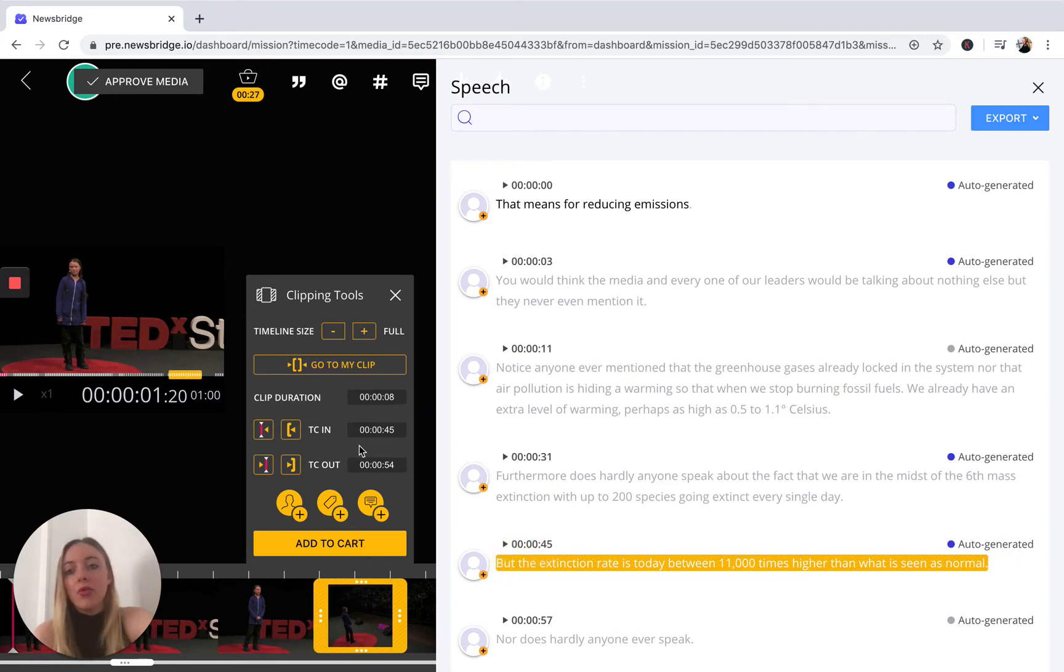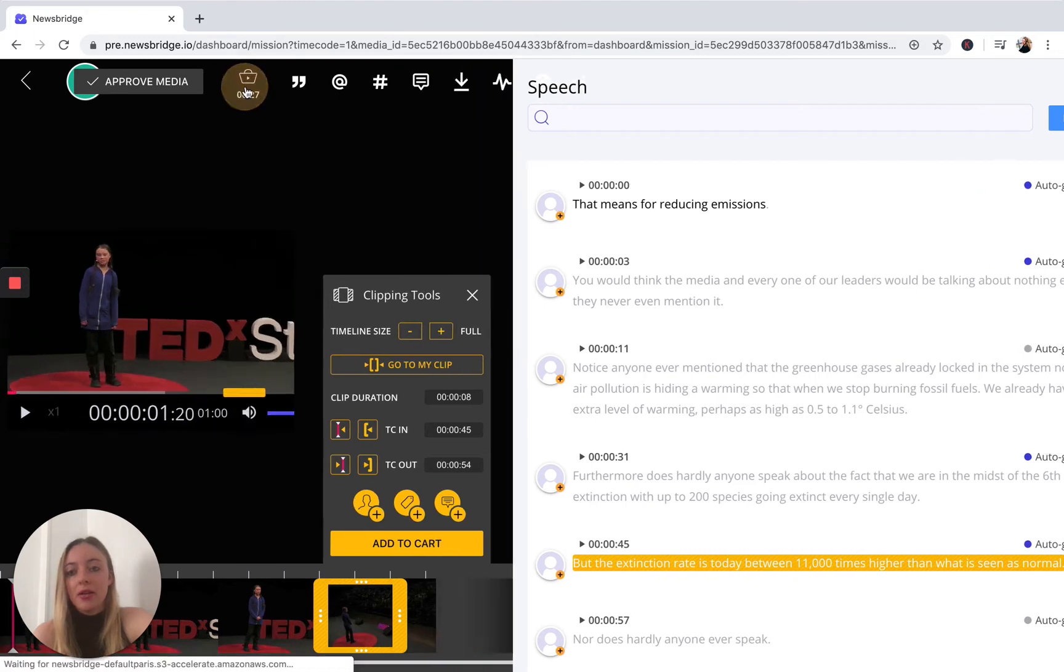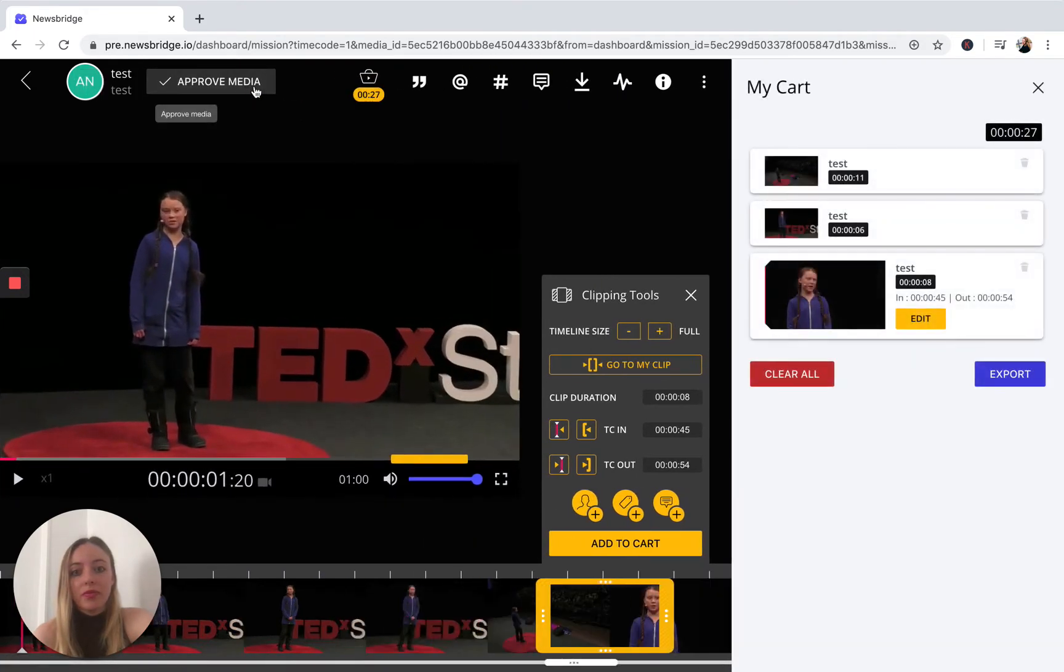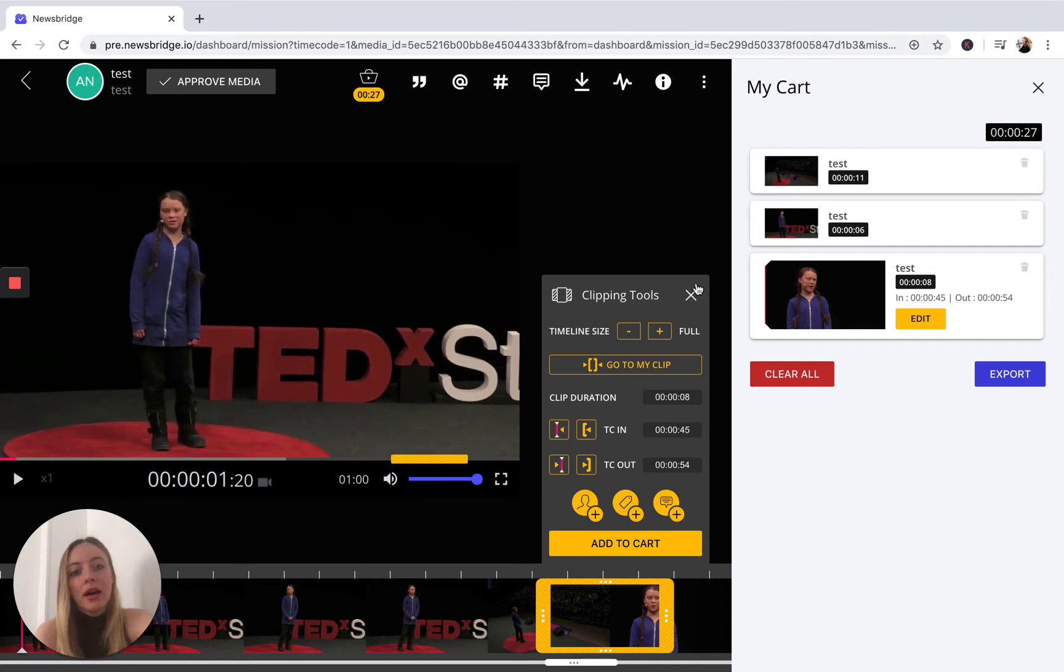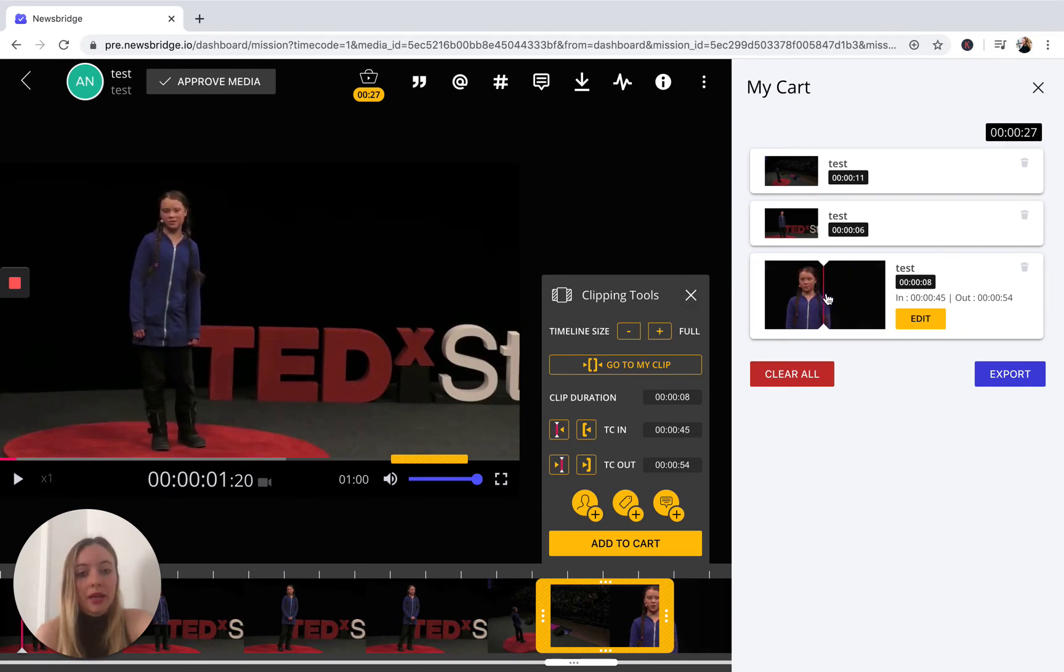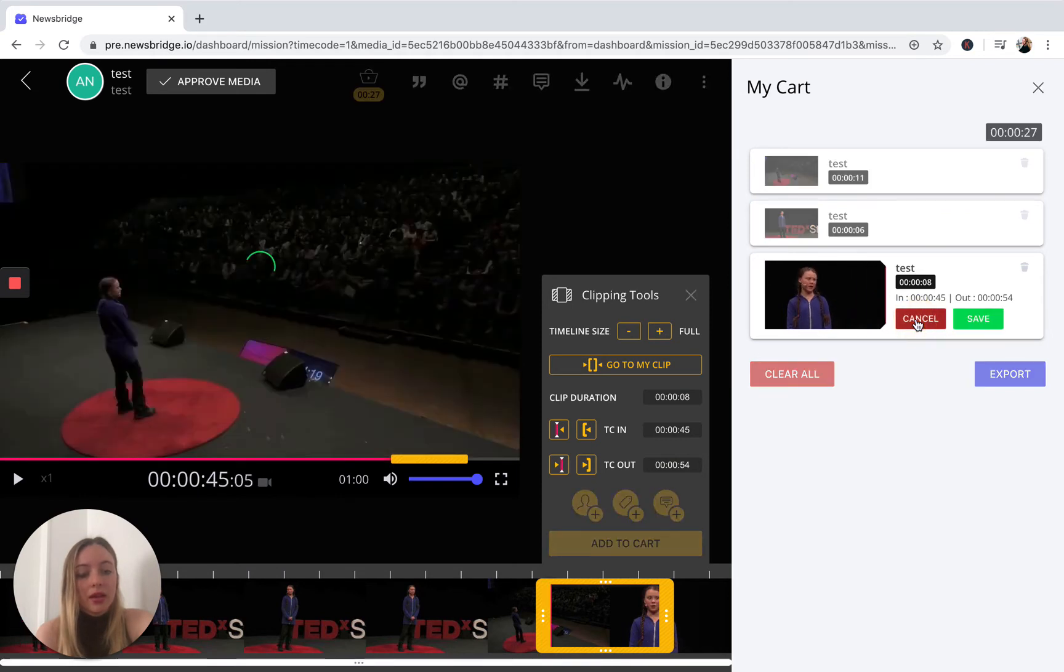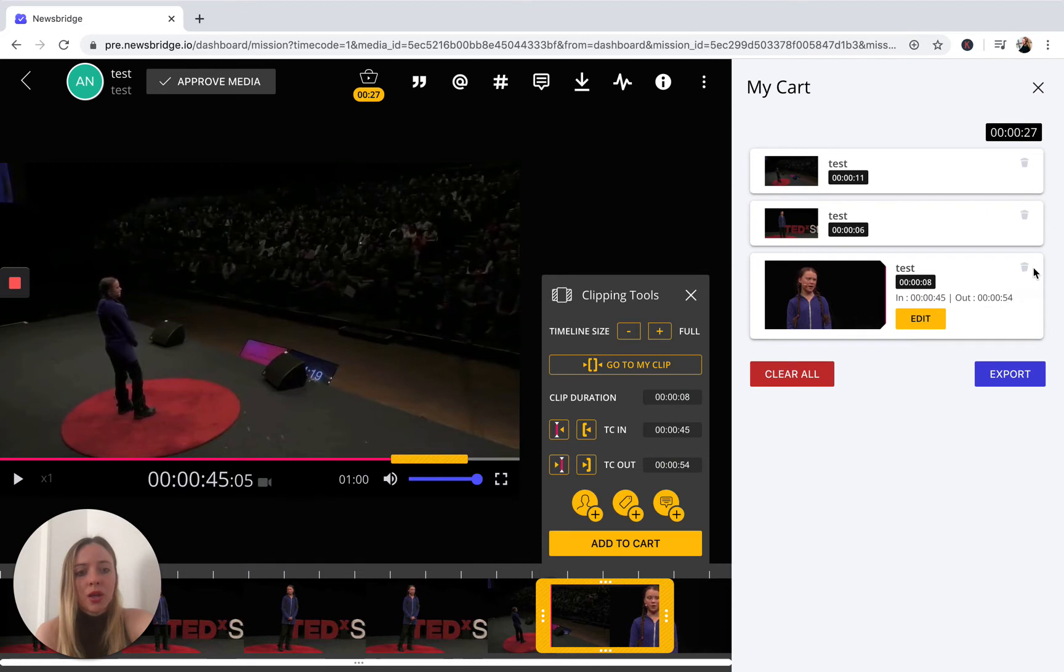So now if we click on the cart icon here, we'll be able to see our three subclips that we just selected. Now this is going to look slightly different. You can now replay your subclips in real time. You can edit, and you also have the ability to delete.